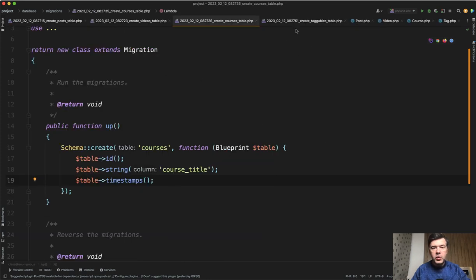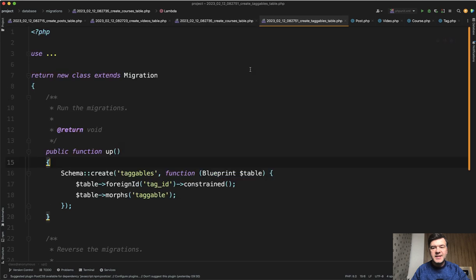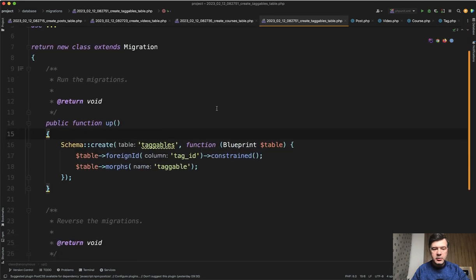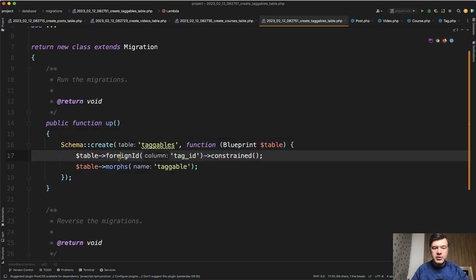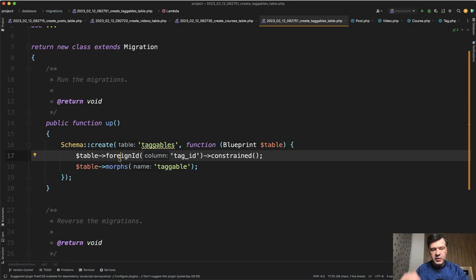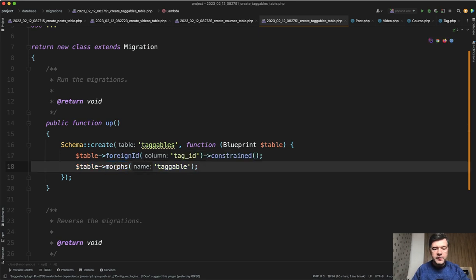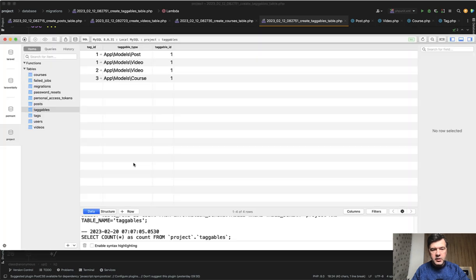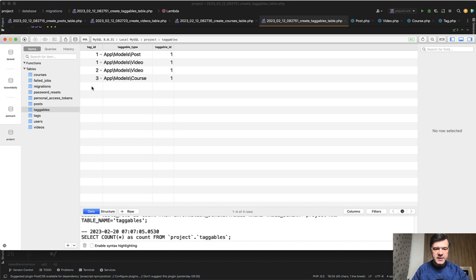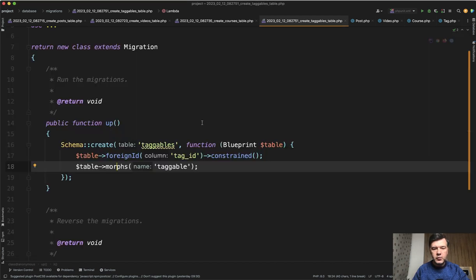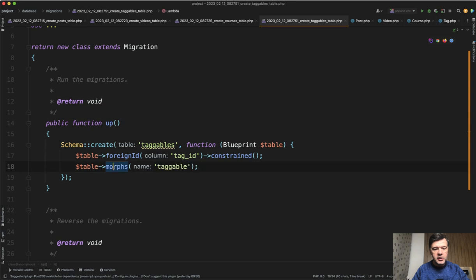And then we need to have taggables table, which would look like this for an ID to the tags. Tag is just also simple string of tag, and then morphs tagable, which in the database looks like this. So taggables, this is the tag ID. And this is the record tagable type and tagable ID, which is under morphs here.